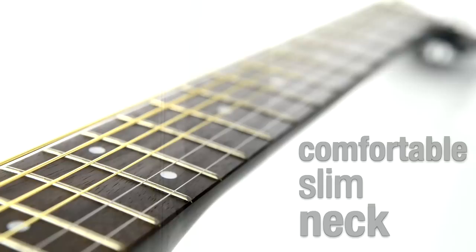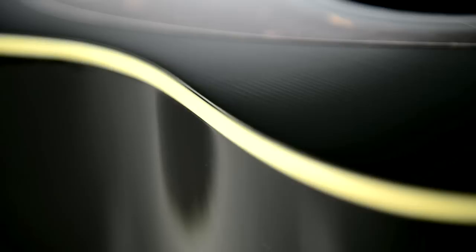Easy on your fingers, the F370 has a comfortable slim neck and slightly shorter scale length that lowers string tension, making the guitar easier to play.